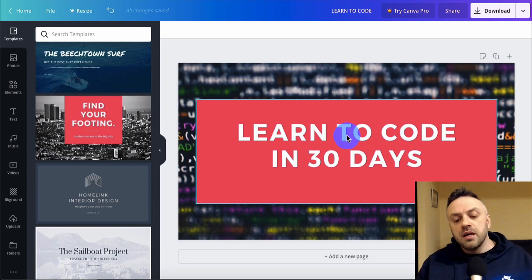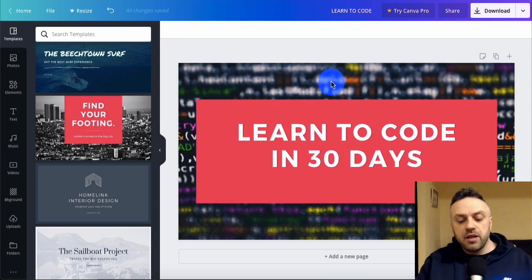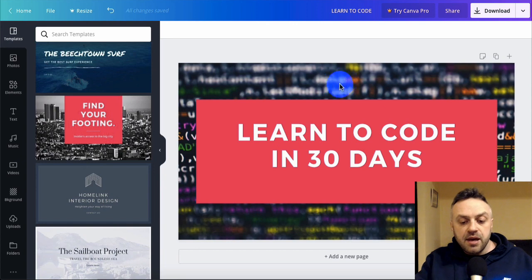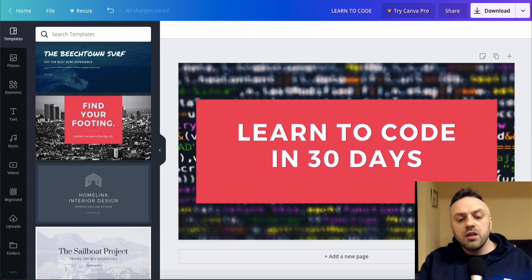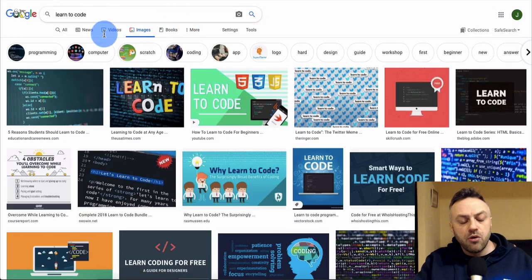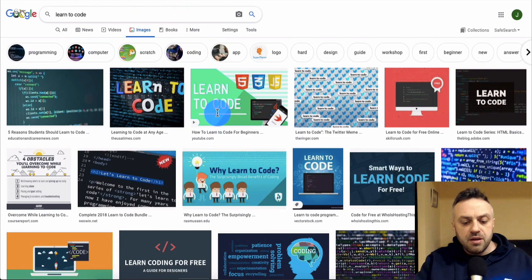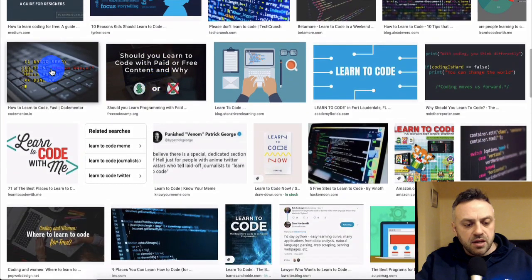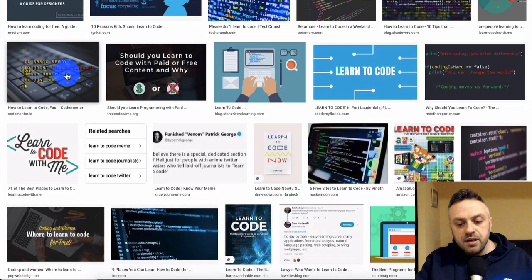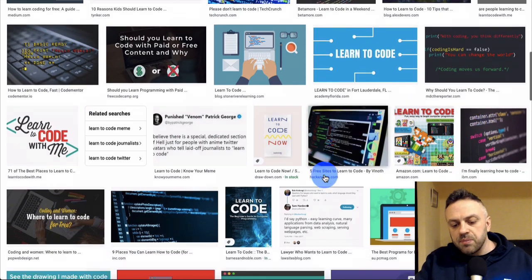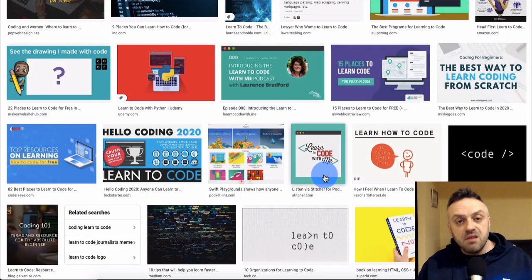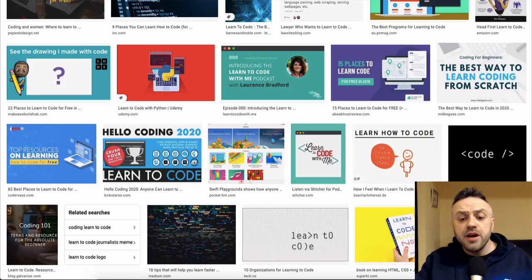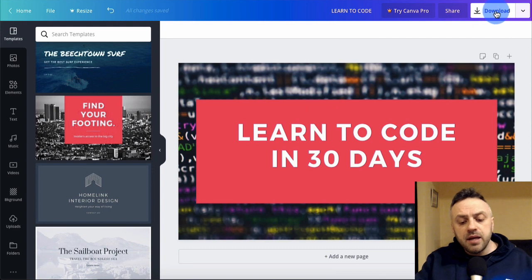There are some really interesting ad angles you can use for coding - for example, 'learn to understand this gibberish.' Go into Google and search for 'learn how to code' and you'll be given different ads and creatives you can use for inspiration. You can find clip art images to use in your creative. Once done, click download, save it to your hard drive, and now you can go into Facebook and start creating the actual ad campaign.